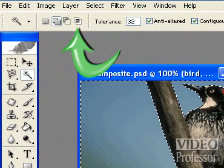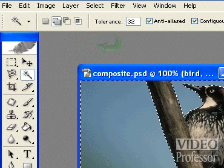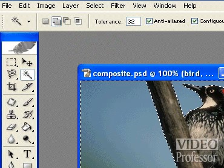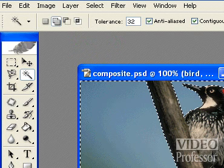The fourth icon represents the intersect with selection mode. It will take some practice learning when to use each of these selection modes. Just remember, we can easily start over by pressing Control+D on the keyboard to clear the existing selection.